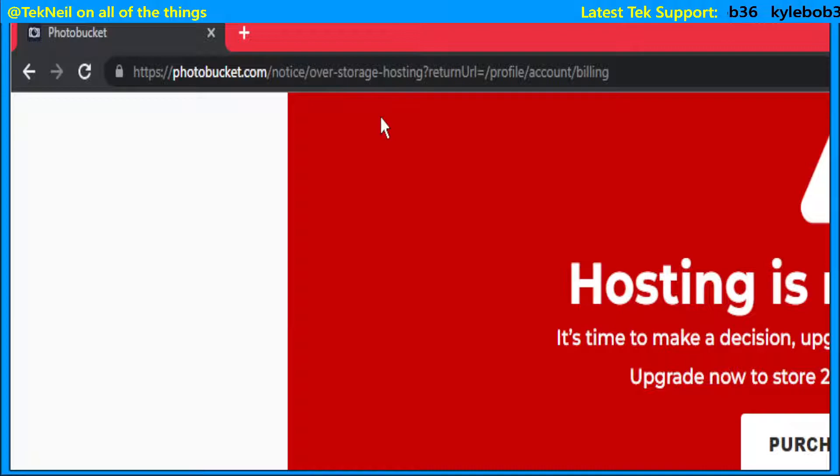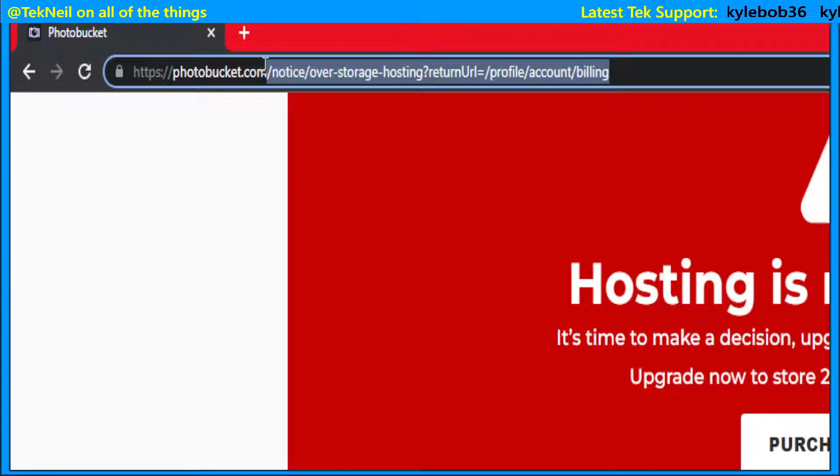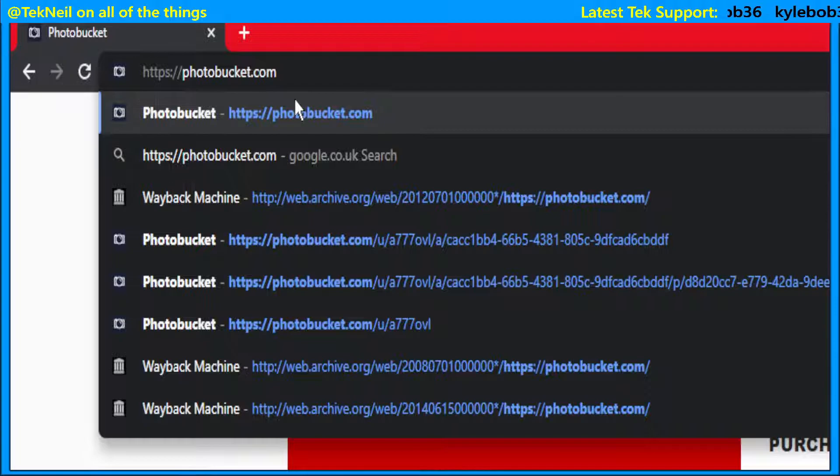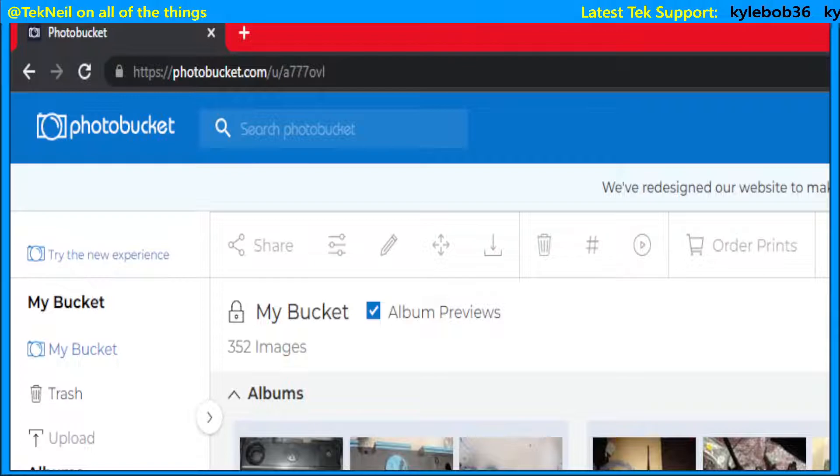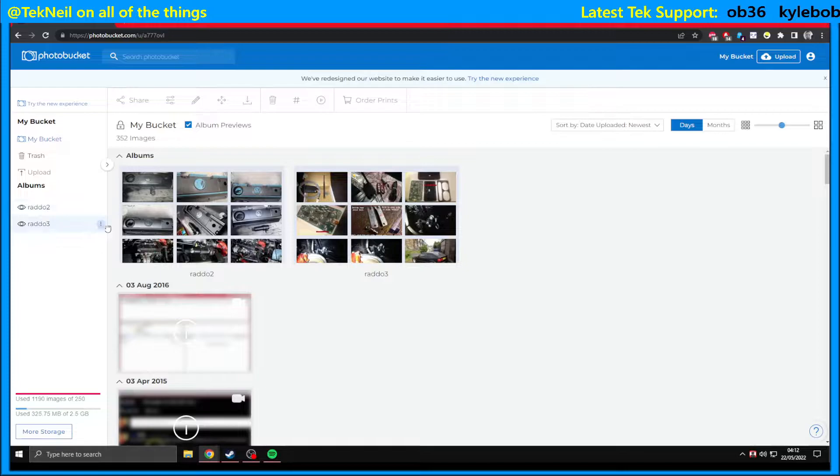We need to highlight the URL, everything after the words photobucket.com, hit delete, press enter. And then you'll see that you are indeed into your account albums on the left and main bucket photos that you've uploaded.